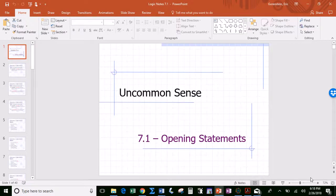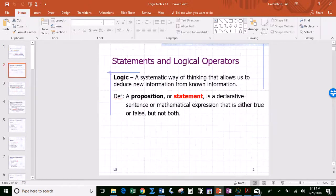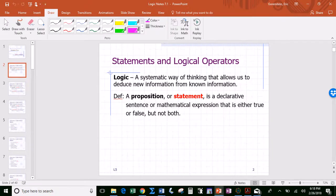This first section in chapter 7 is an introduction to mathematical logic, also referred to as boolean logic or boolean algebra. Logic is basically — and this is one of many ways to define it — a systematic way of thinking that allows us to deduce new information from known information.